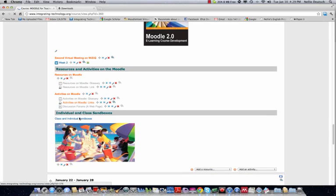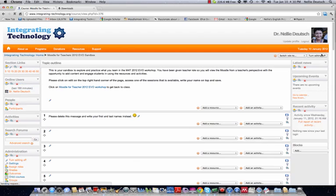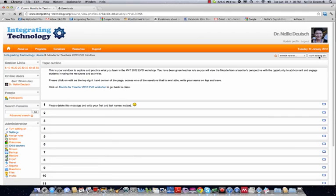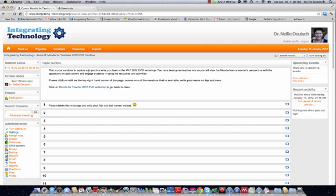So here's the sandbox where you're going to have lots of Moodling fun. Let me turn off the editing. This is how it'll appear when you come in. So here are the instructions. This is your sandbox to explore and practice what you learn in the Moodle for Teachers 2012 EVO workshop. You've been given teacher rights and the role, so you will view the Moodle from a teacher's perspective.